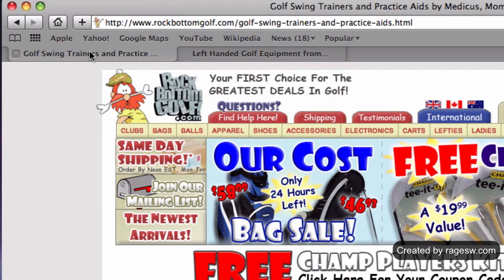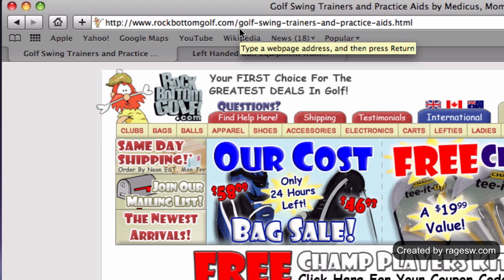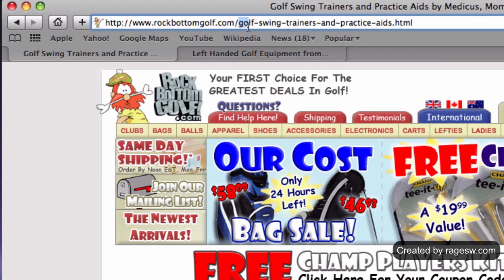If we take a look at what we see in our address bar here, we see this site's domain, which is rockbottomgolf.com. If we look directly beside the domain name, we see 'Golf Swing Trainers and Practice Aids.' The latter part of that address is what is known as the page file name.